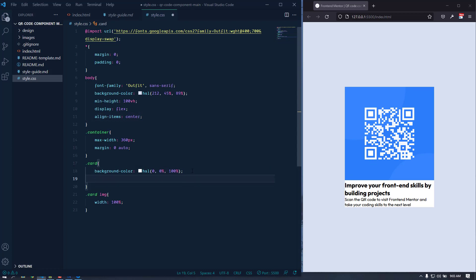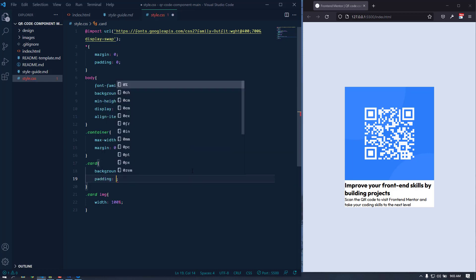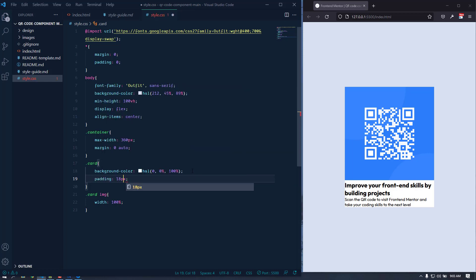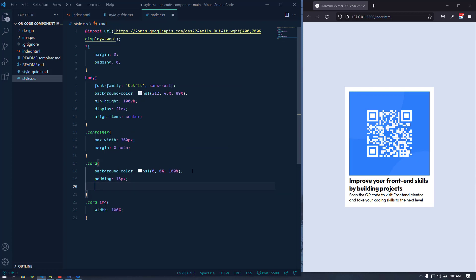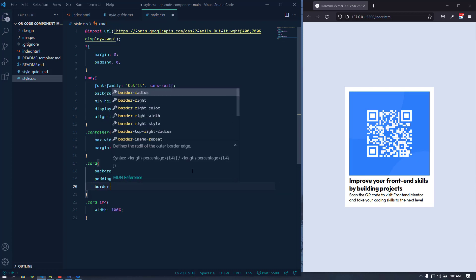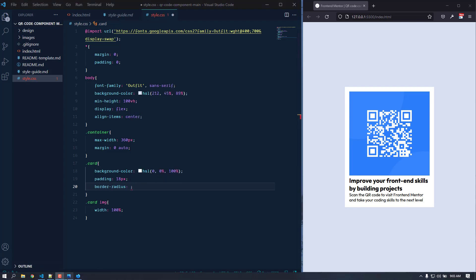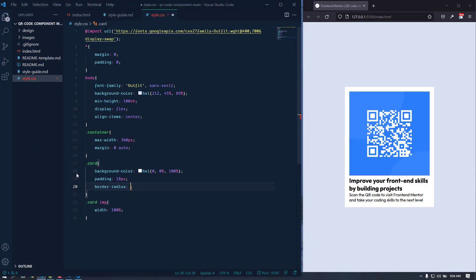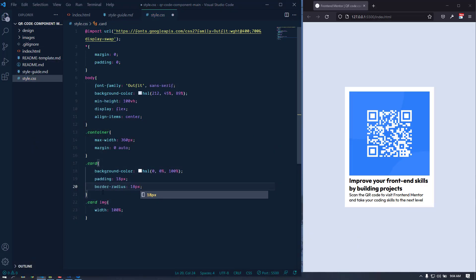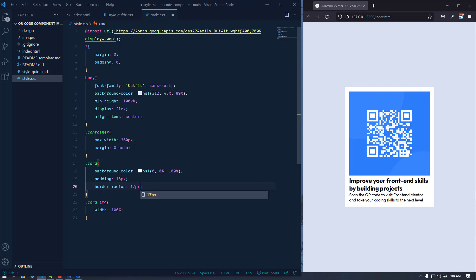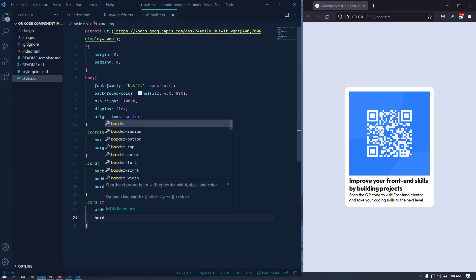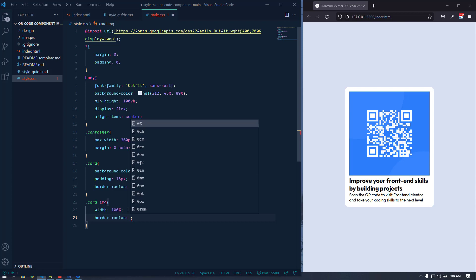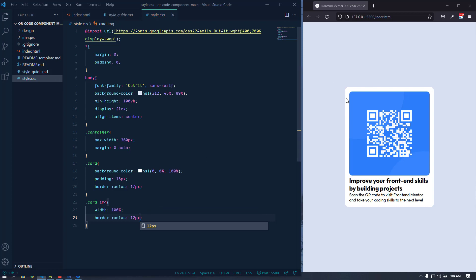Now let's go back to the card and add a padding of about 18 pixels. Let's also add a border-radius because the corners are rounded in the design. Applying 17 pixels looks good. We can also apply border-radius to the image — slightly smaller than the parent, so 12 pixels looks good.